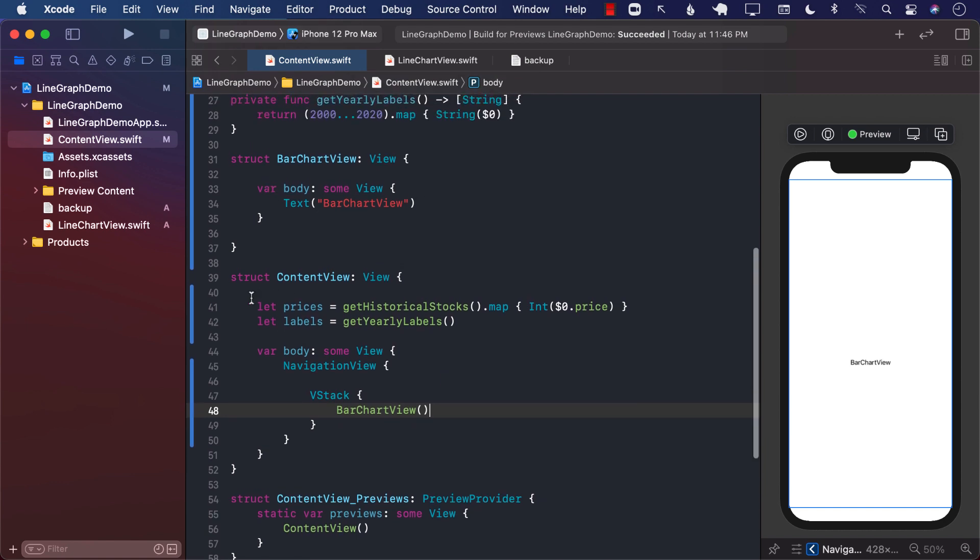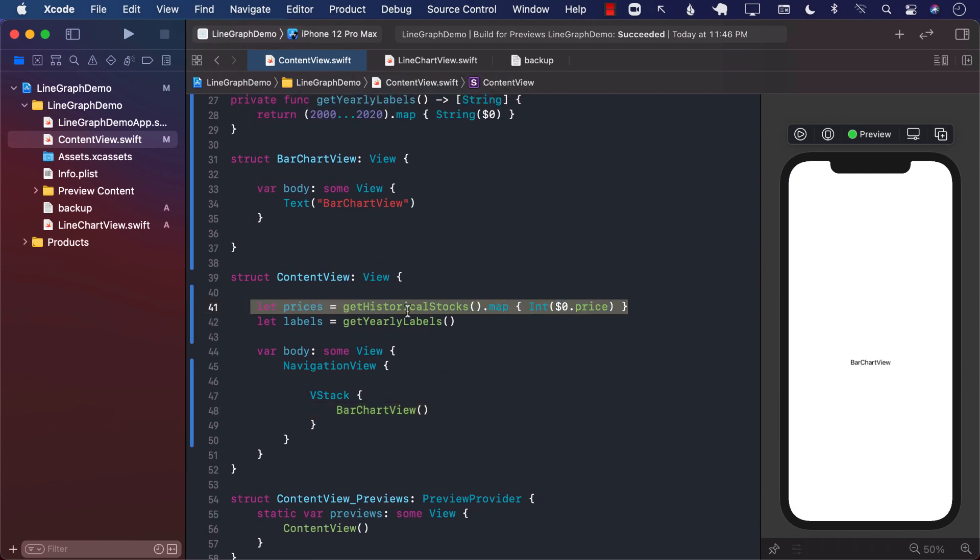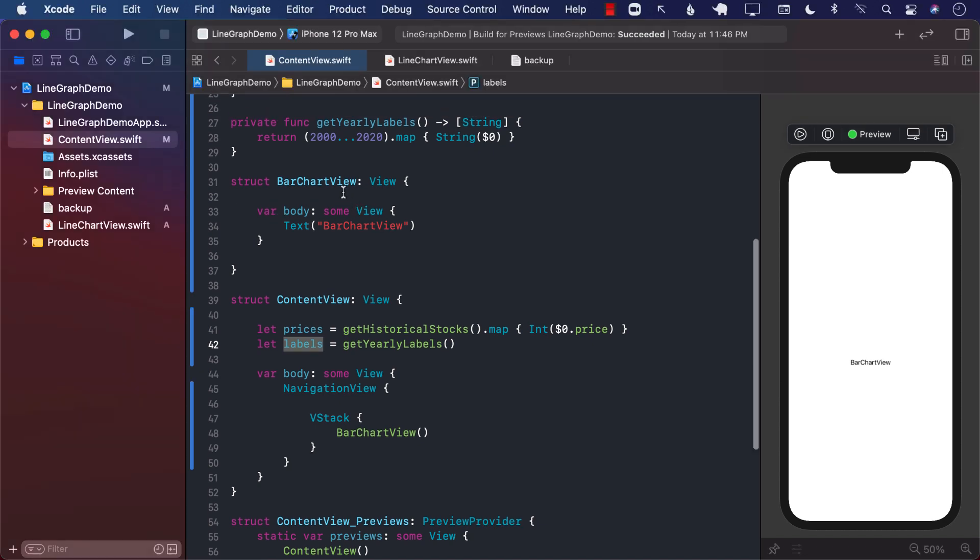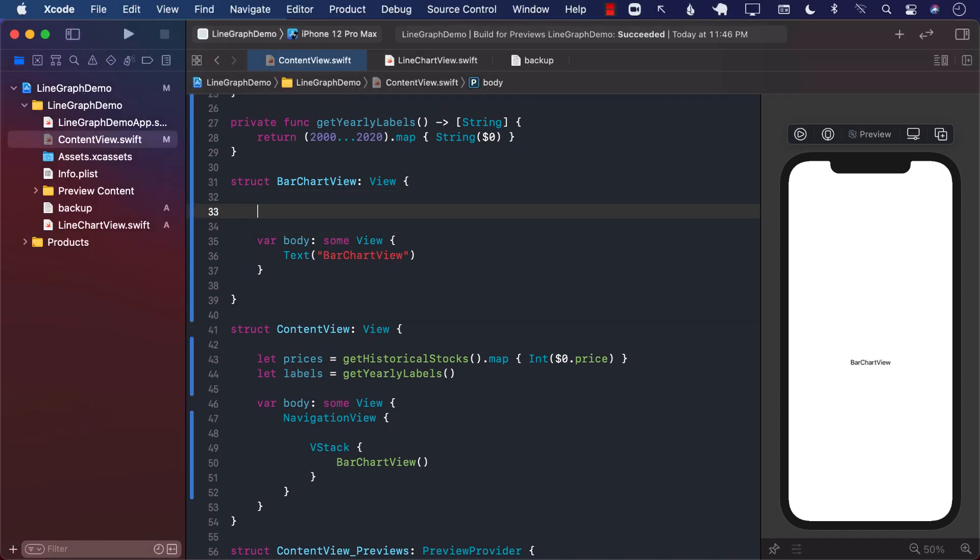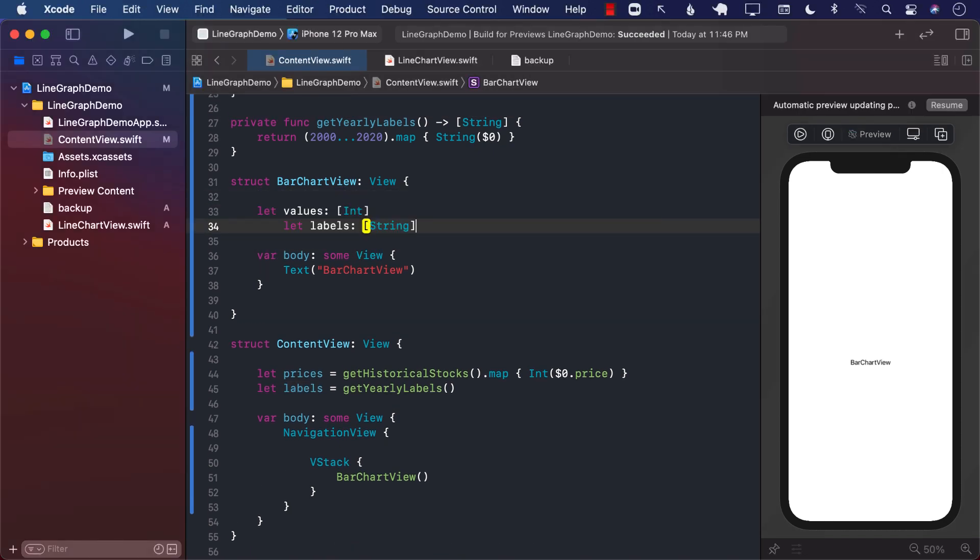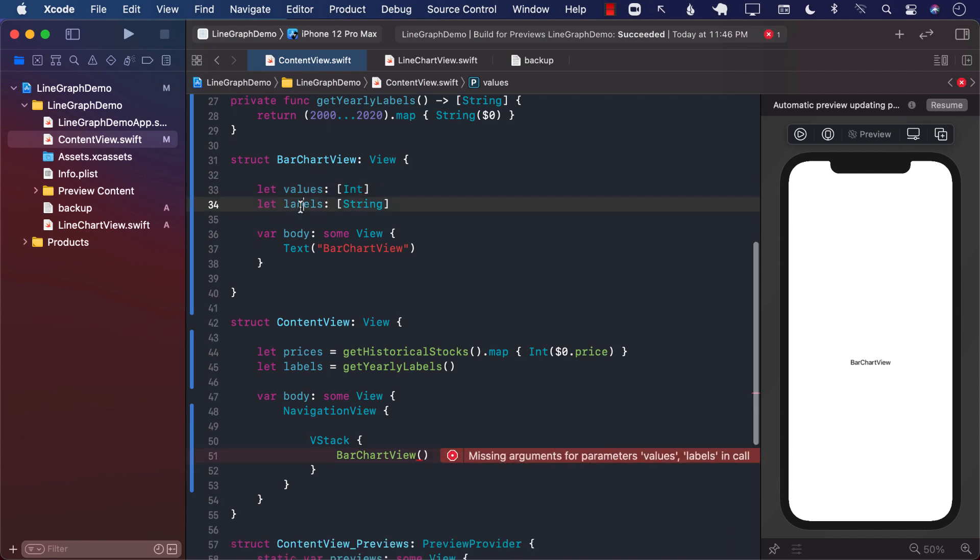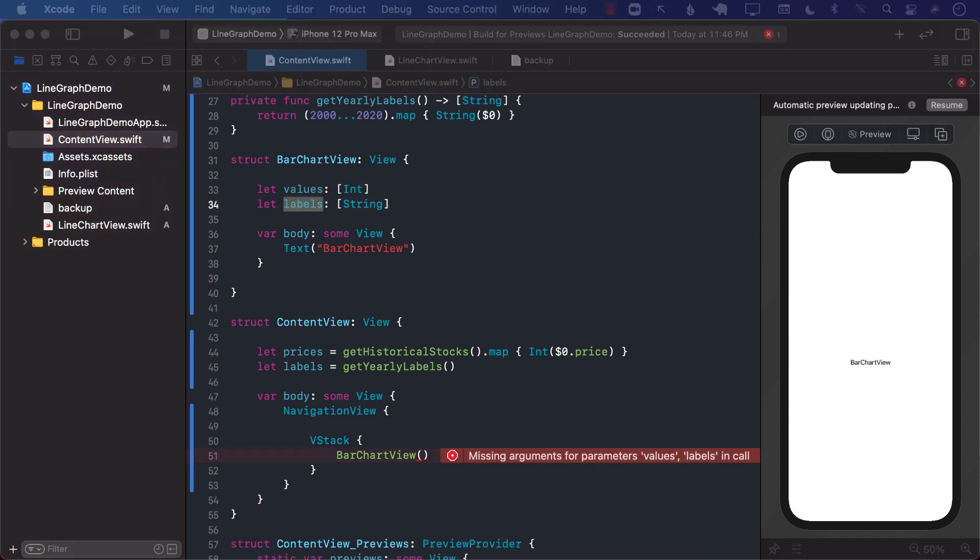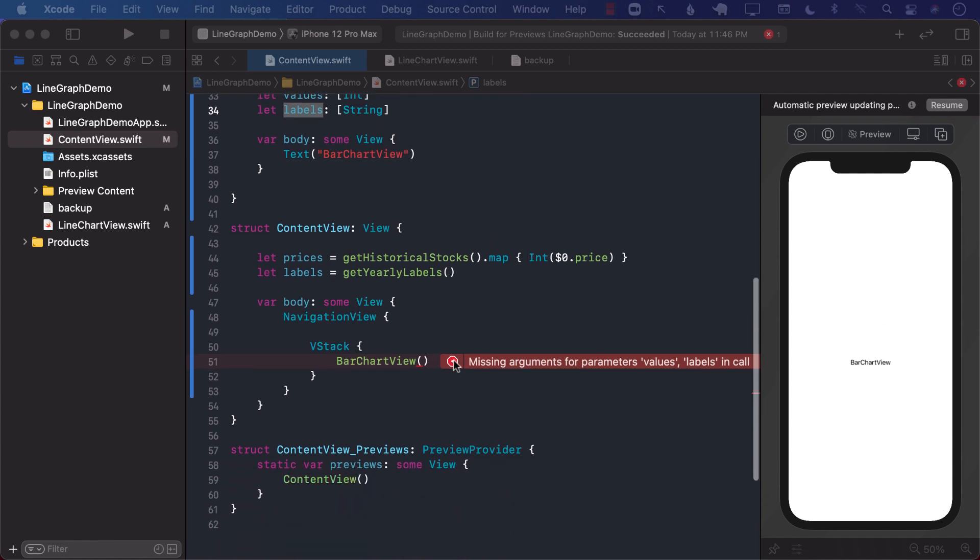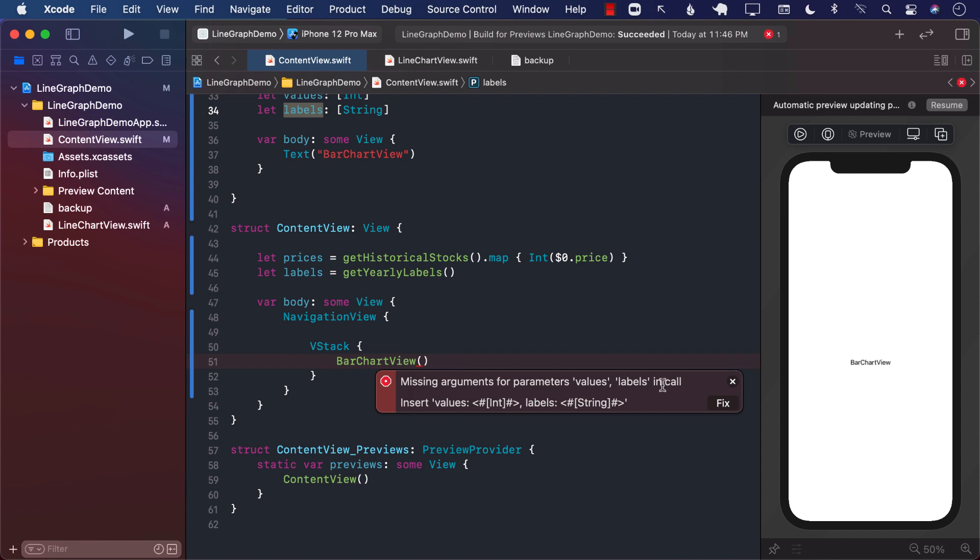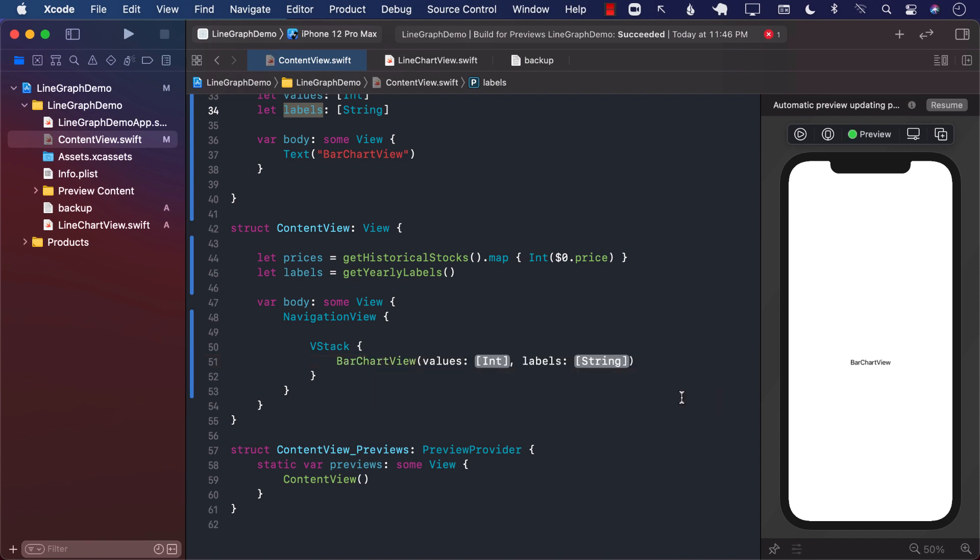Now we have to send in the prices and the labels. So in order to accommodate the prices and the labels, I will create two different properties in my bar chart view. One will be values property, which will be an integer. It can be double or any other type, but I'm just using integer. And the other one will be labels, the labels that you want to display in your bar chart view. So this means that we need to make sure that we are sending these properties.